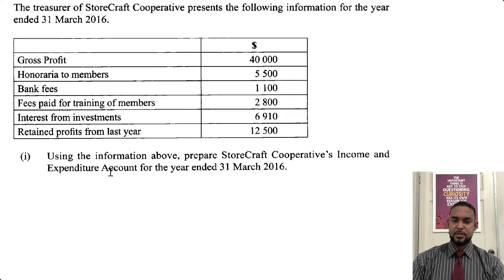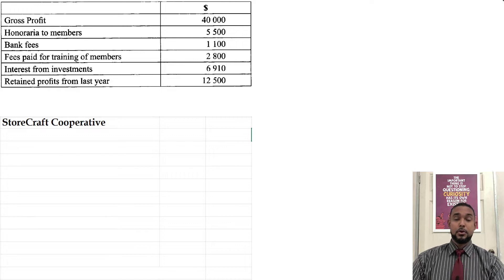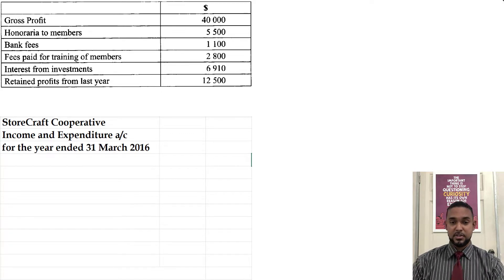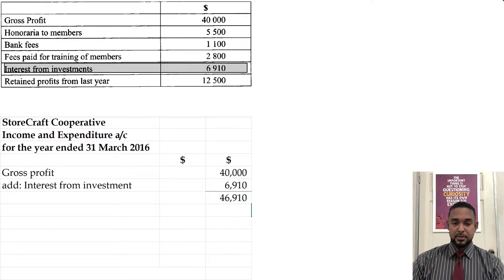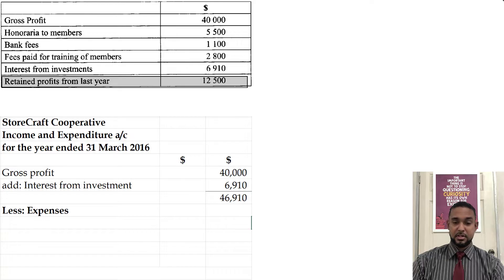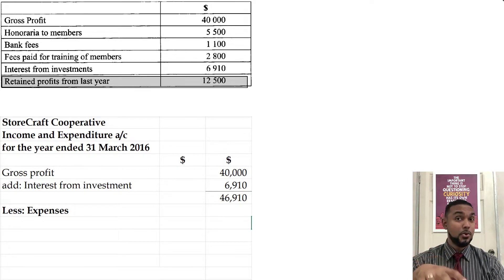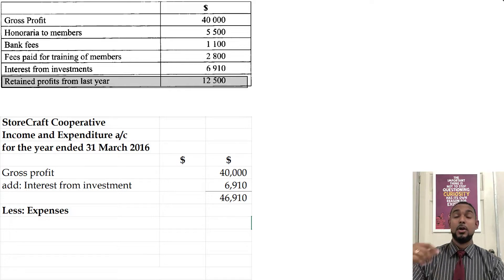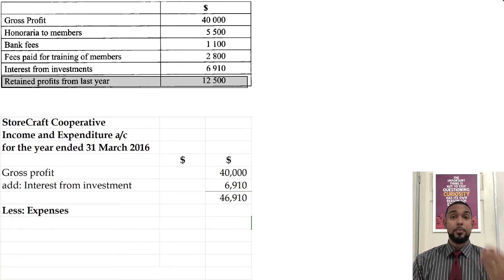If you're doing an income and expenditure account and didn't know what that was, it's basically an income statement — just called by a different name, and maybe not governed by as many strict accounting standards. At the start, you need to head it up. The retained profits from last year do not go in the income and expenditure account, as far as I know. If anybody has information that could dispute that, let me know and I'll pin your comment and we'll do some research.